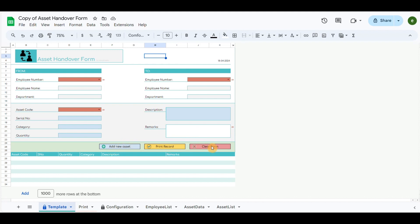The clear form will clear all the data recorded in this tab. The print record will grab the complete details of the page and prepare it in printable form. Button Add New Asset will automatically grab the details of the asset and add it to the list.